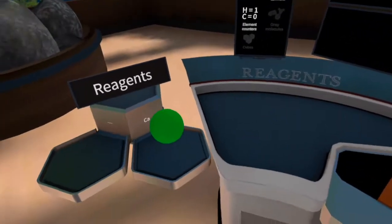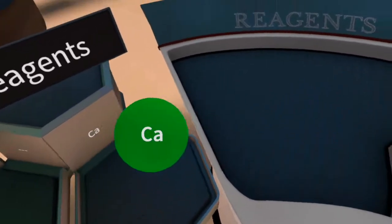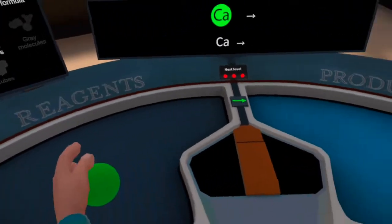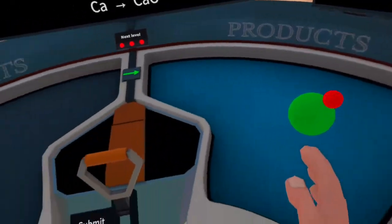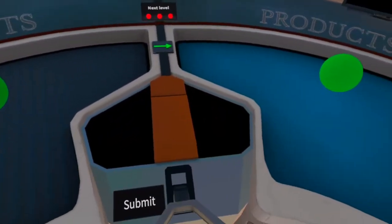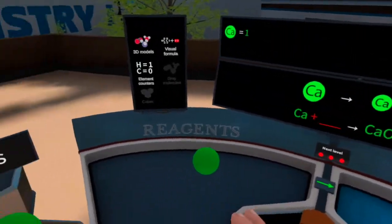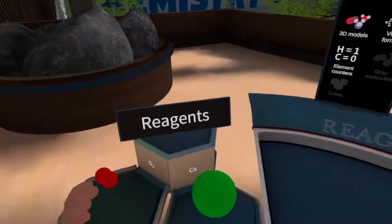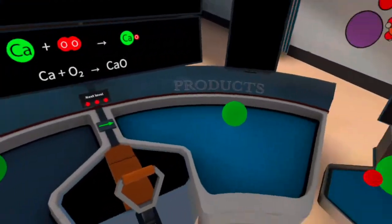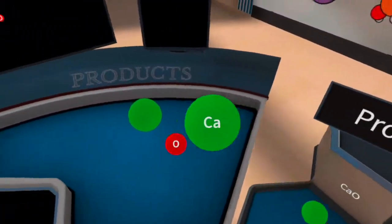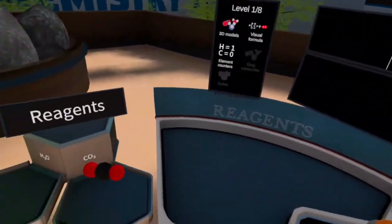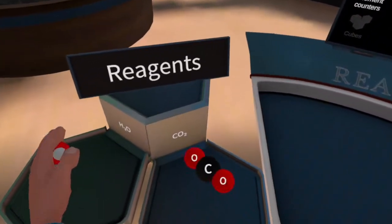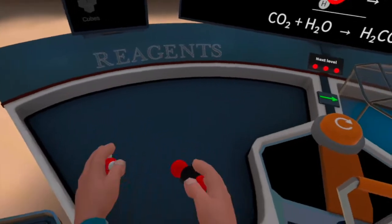Take one reagent particle from the left. Place this particle. Take one product particle from the right. Pull the lever to check if the amounts of each substance on both sides of the equation must match. Your task is to balance the chemical equations.